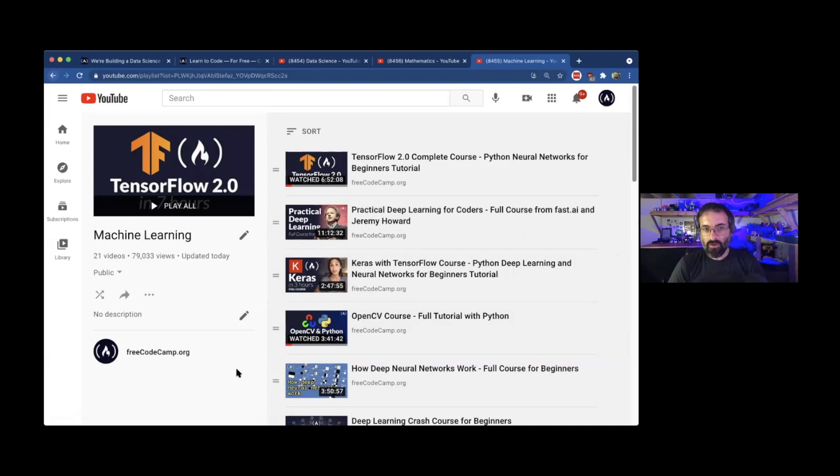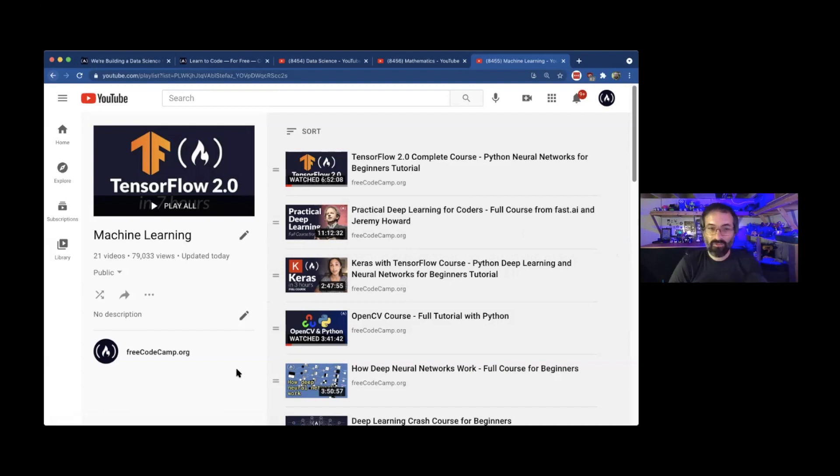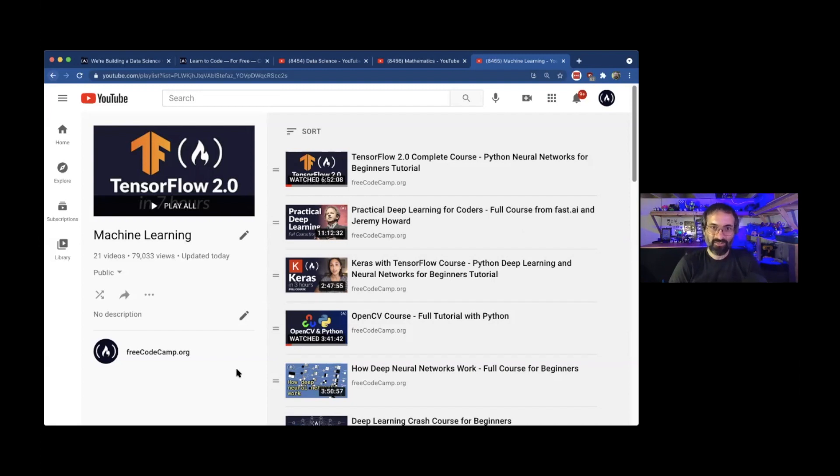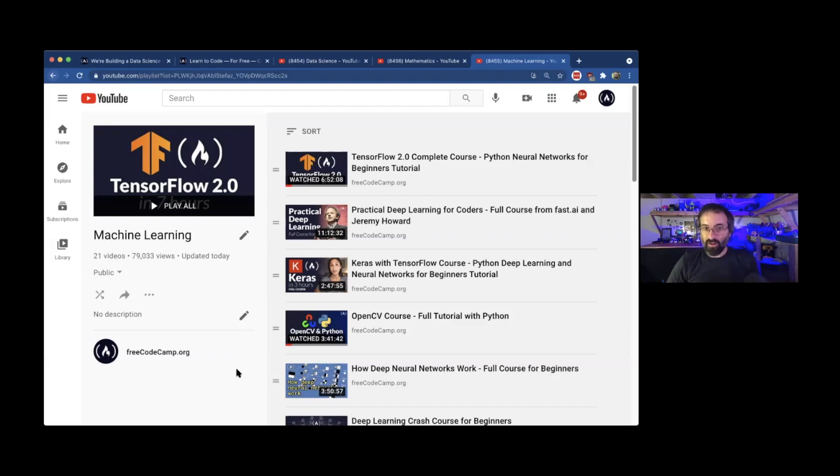Though there are great resources all over the internet, I'm kind of partial to the resources that FreeCodeCamp offers, especially with my involvement in the YouTube channel. I would say that the great place to start is just by going through some of these video courses.